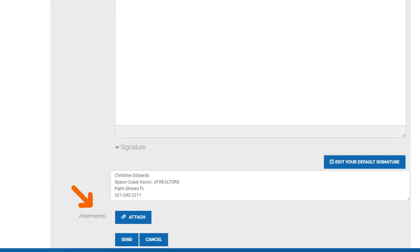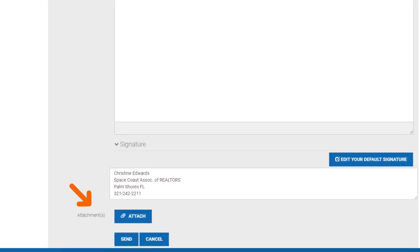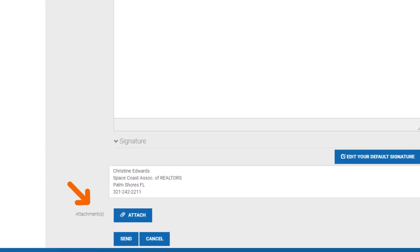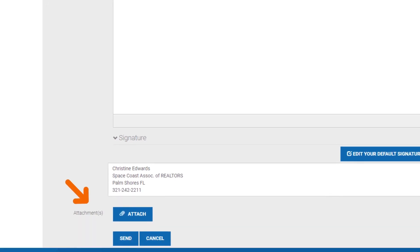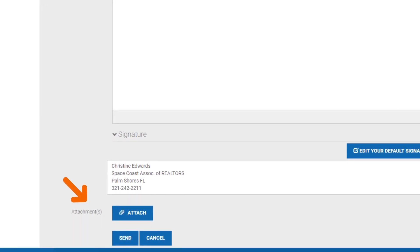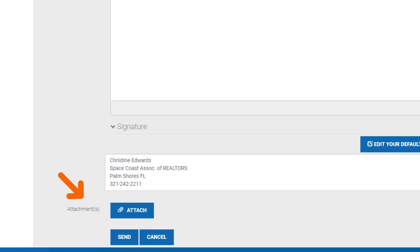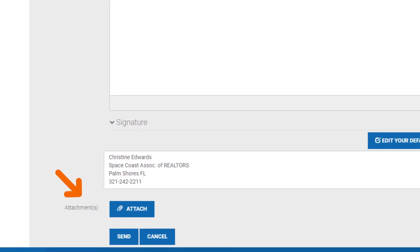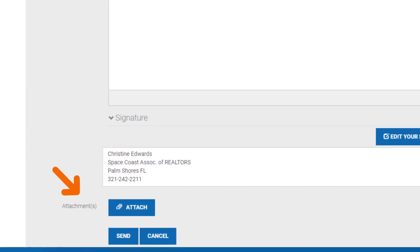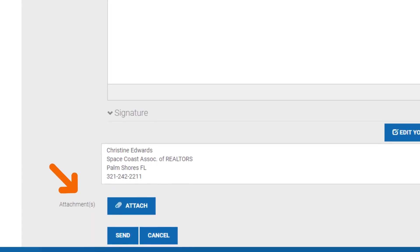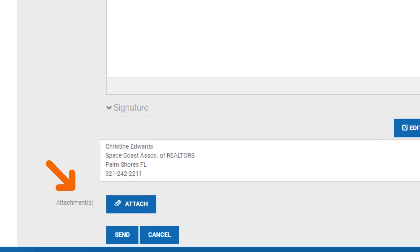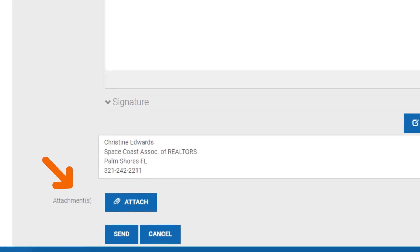You will see at the bottom of this editor that you have the option to attach a file. Beneath that option is the Send button. If you hit this button, you will publish your post in the Real Marketing community and it will be dispersed to our membership.